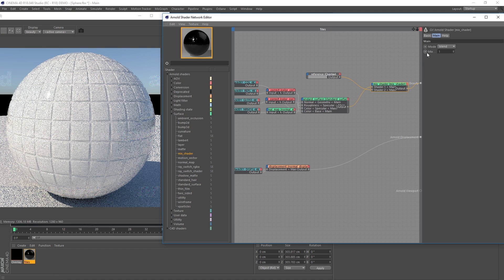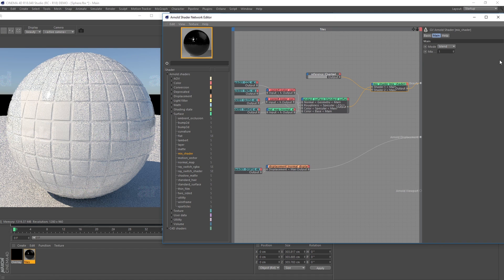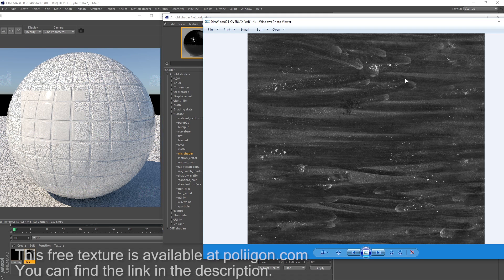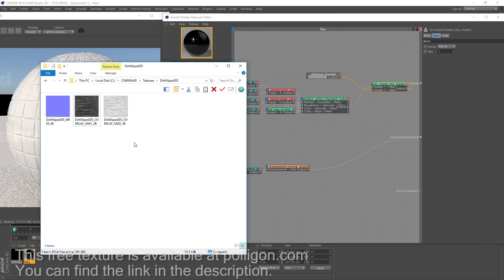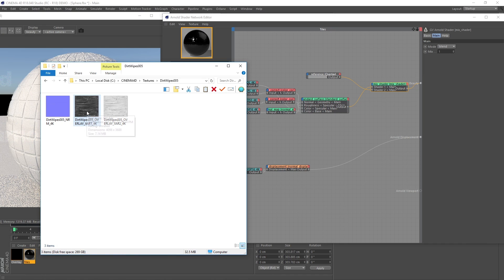Of course we want an image to drive this value, so we're going to load in this image here — it's a primarily black image with white details on top, an overlay image. I'll drag the image into the editor.